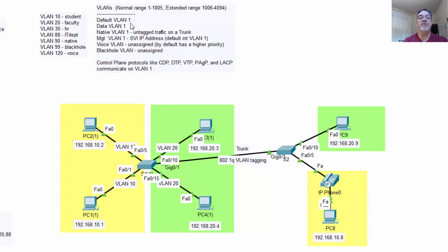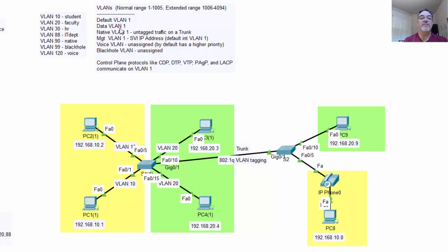Every switch port is in VLAN 1. There's also a switch virtual interface, interface VLAN 1, where you can put an IP address on the switch if you want. The data VLAN is also VLAN 1 to start with, and the data VLAN is the VLAN that your users are sending their data on. So if all your PCs are plugged into a switch and all the switch ports are in VLAN 1, your data VLAN is VLAN 1, because that's the VLAN where your user traffic or end host devices are communicating.